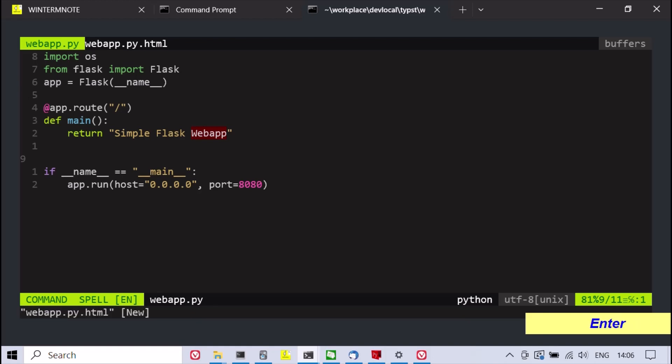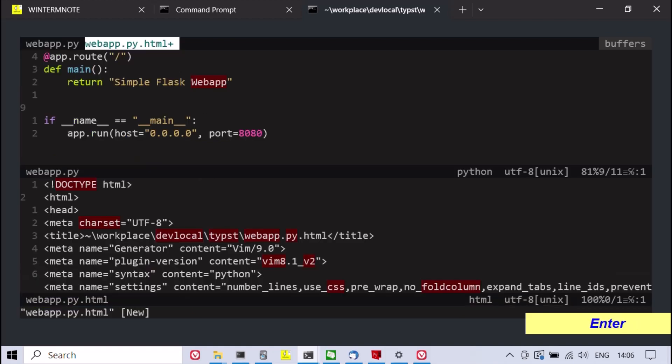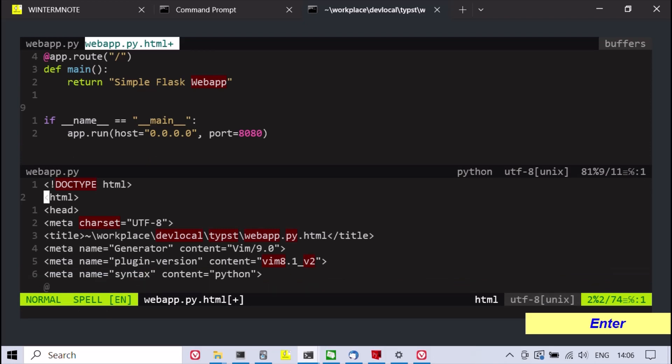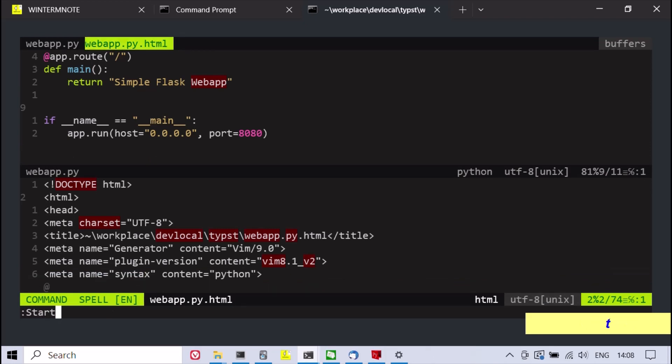The Vim command to HTML generates an HTML rendering of the active source code buffer, which includes line numbers and syntax highlighting.